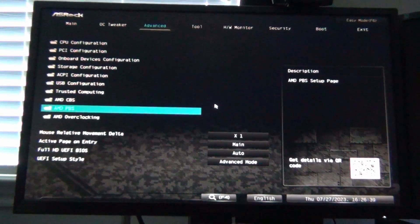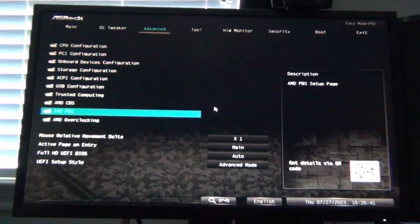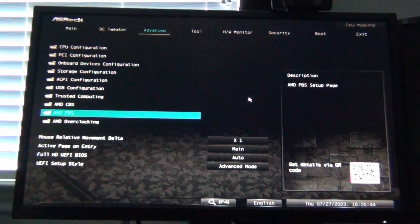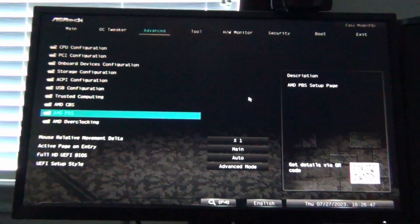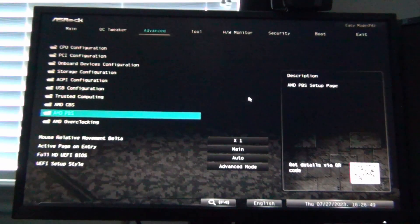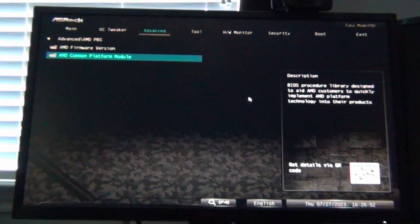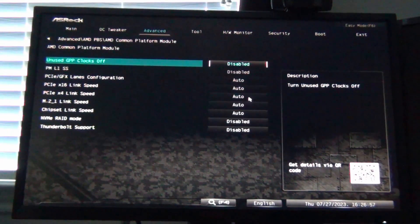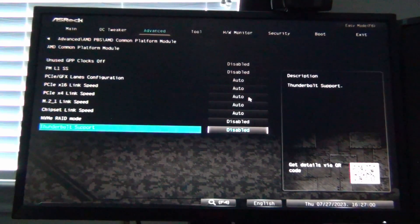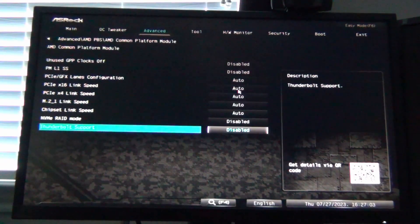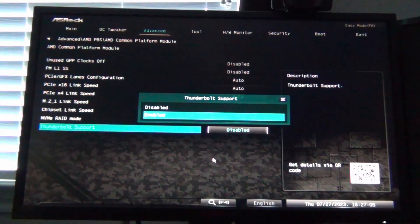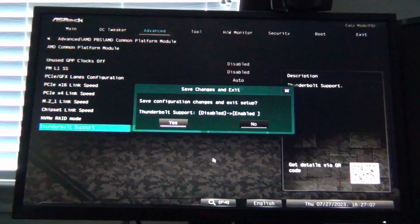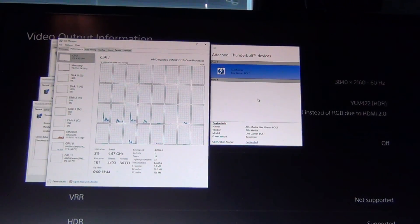So once you're in the BIOS, you're going to want to go to the Advanced menu. And you're going to want to click on AMD or navigate to the AMD PBS setting. And then in here, you're going to go to the Common Platform Module. AMD Common Platform Module. And then all the way at the bottom, see where it says Thunderbolt support? That is defaulted to disabled. We're going to go ahead and change that to enabled. And then F10 to save the changes.